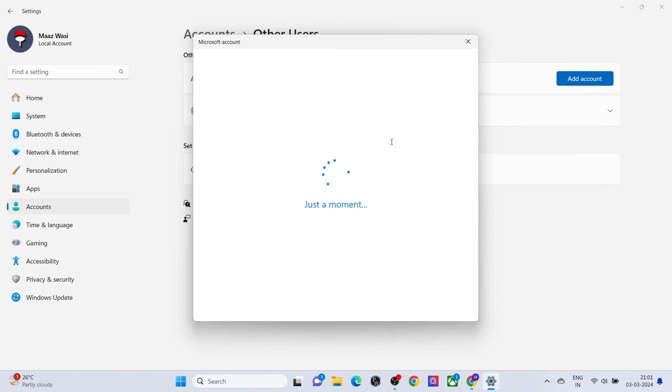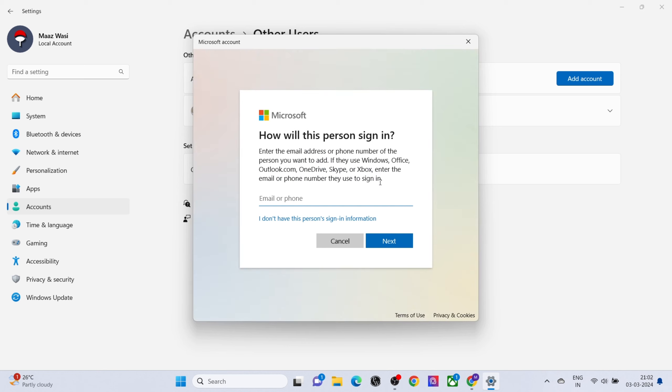If you don't have an email, click on 'I don't have this person's sign-in information' and type the information. That's it. Thanks for watching.